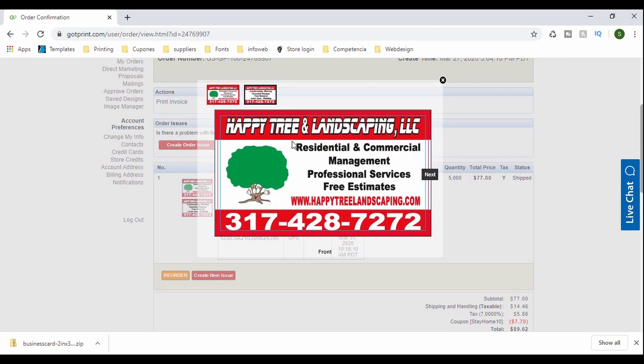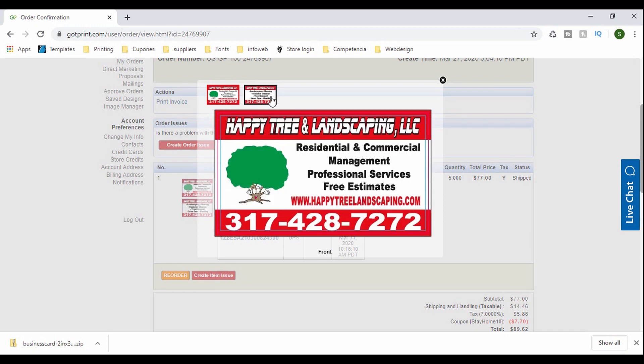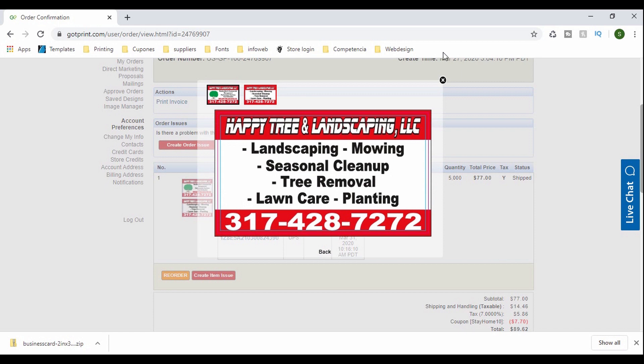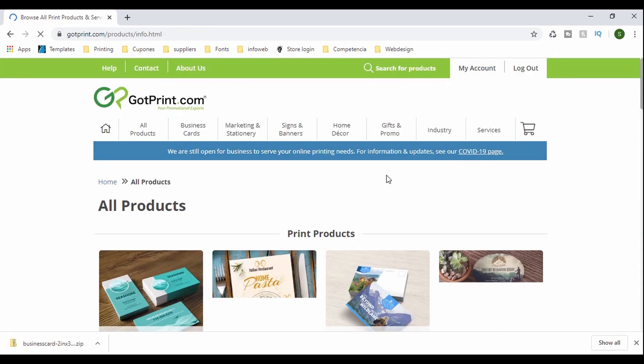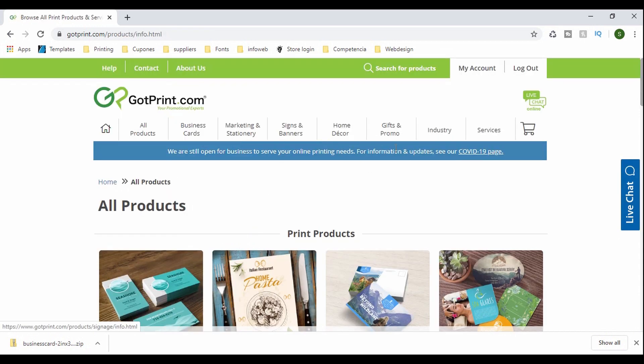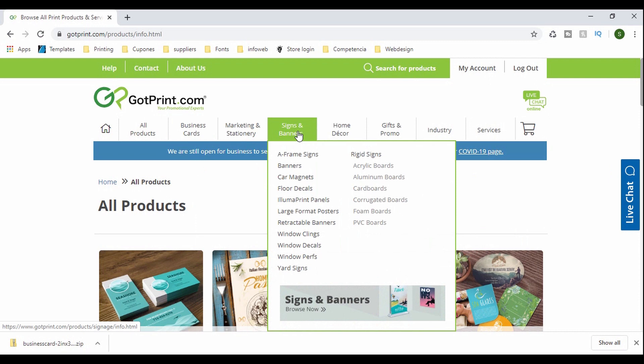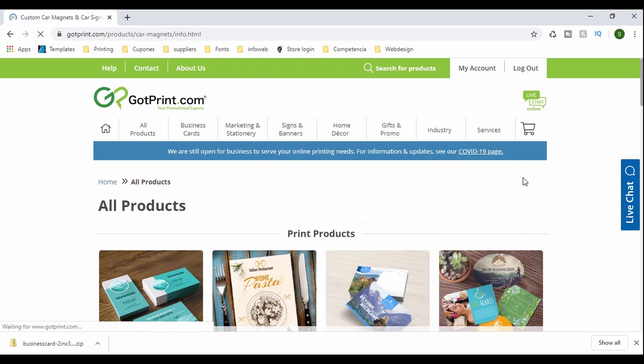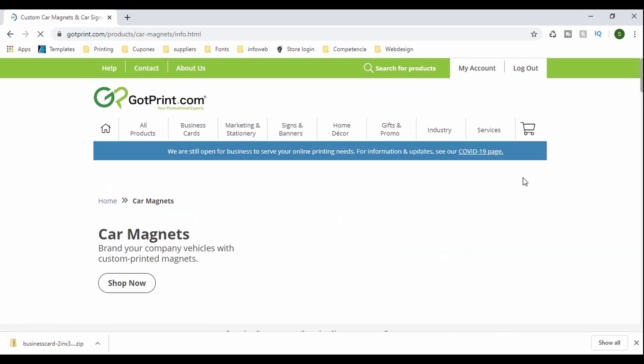And I've used their services a lot in the past. I've ordered car magnets, even coffee mugs, t-shirts, but usually business cards, at least to me, they usually deliver them. It takes about seven days, seven to 10 days usually. That's like the longest. Sometimes they deliver them faster than that.